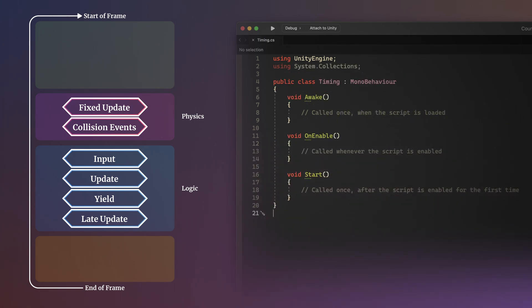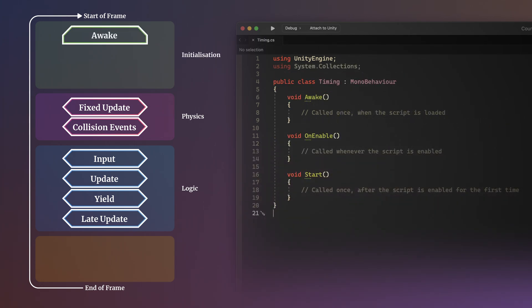Lifecycle events such as Awake, OnEnable and Start are called when a script is first loaded, any time it's enabled, and the first time it's enabled.